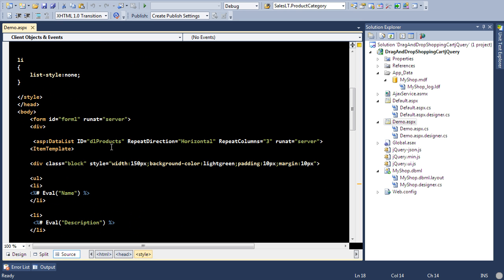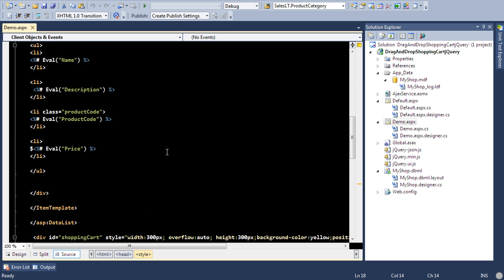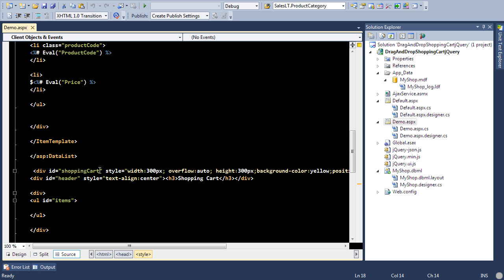I also have a product list, so this will display the products on the page, and I also have a shopping cart which is basically a div. I have a local database over here which is myshop.mdf and it contains products and the information about the products.